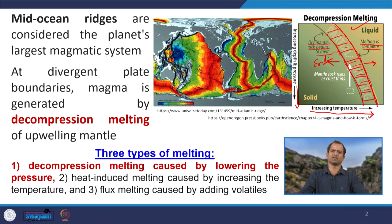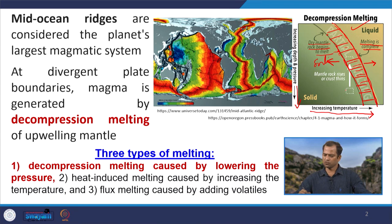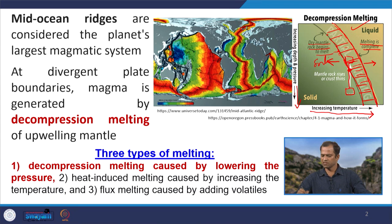Decompressional melting means we are reducing pressure. Suppose a rock mass is at a given point; reducing pressure means moving up the pressure axis. Once we cross the solidus, the rock starts melting — but note that here the temperature remains constant. Keeping temperature constant while reducing pressure, we reach the solidus and enter the partial melting field. That is why the rocks start melting at this point.